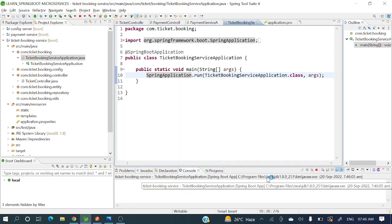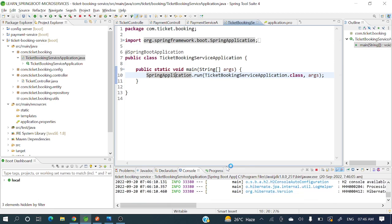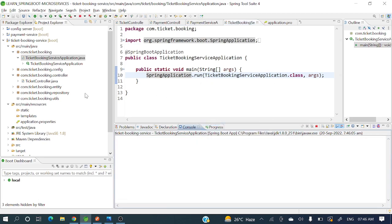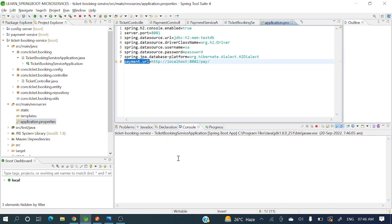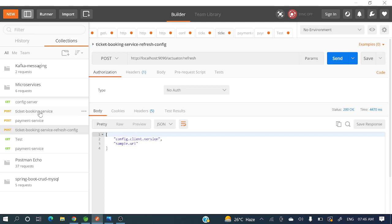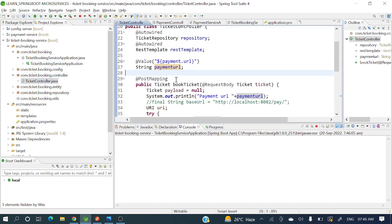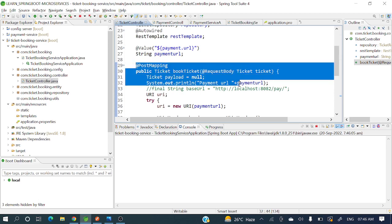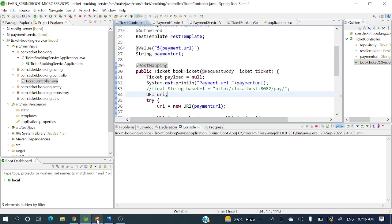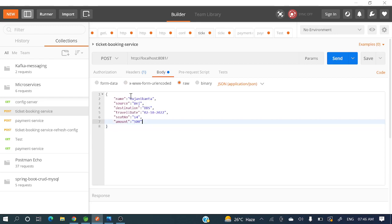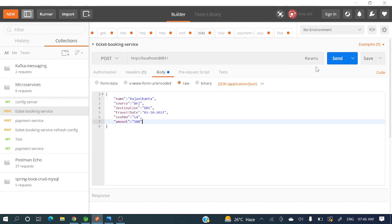And here again ticket booking — let me run this one as well as Spring Boot app. This is running on port 8081. I have already configured that. So localhost 8081 — for that service I have not given any particular URL, so the default URL will be hit with this POST method. Let's hit it now. So this is the ticket booking service — I want to book a ticket with my name, source, destination, travel date, seat number, and amount 500. Let's hit and see the console.